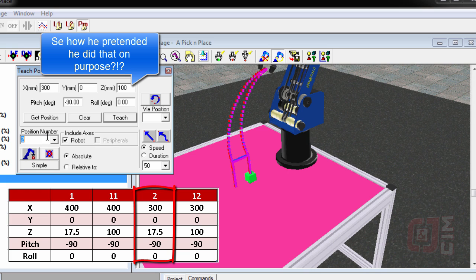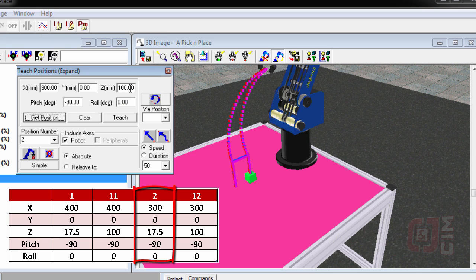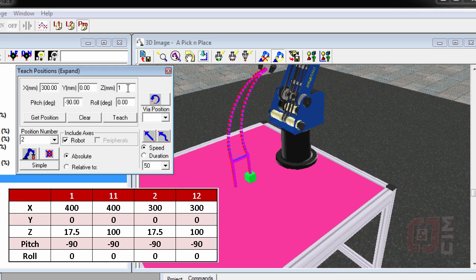Let's try that again. Position number 2, get the position. I was looking at the chart wrong. It's very easy to change. I go back into 2 and I see Z was supposed to be 17.5. And I teach it.